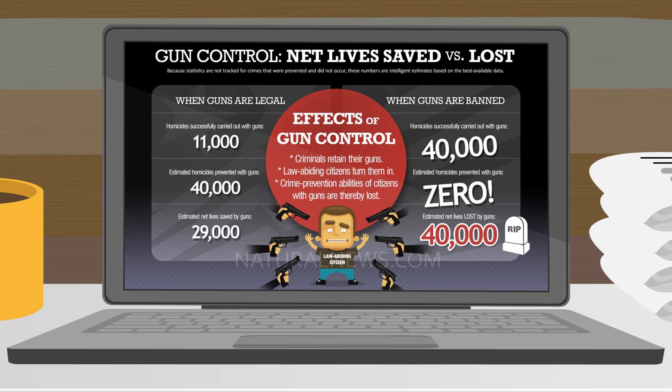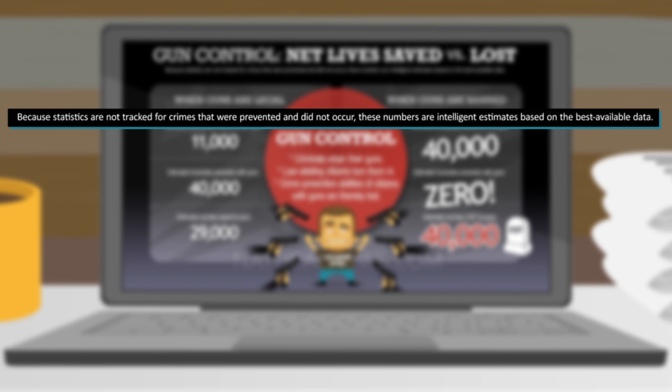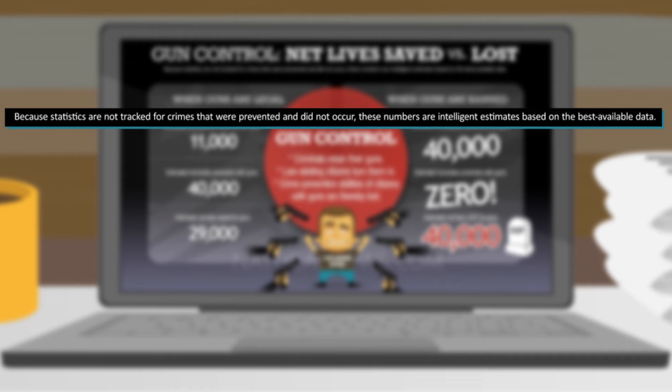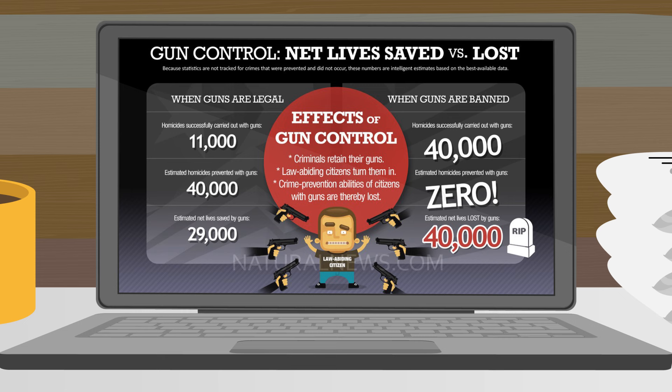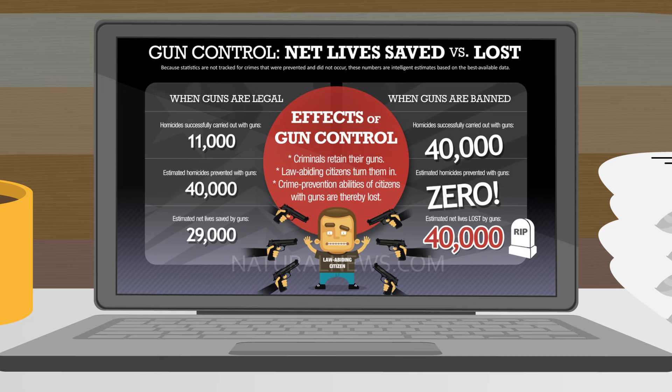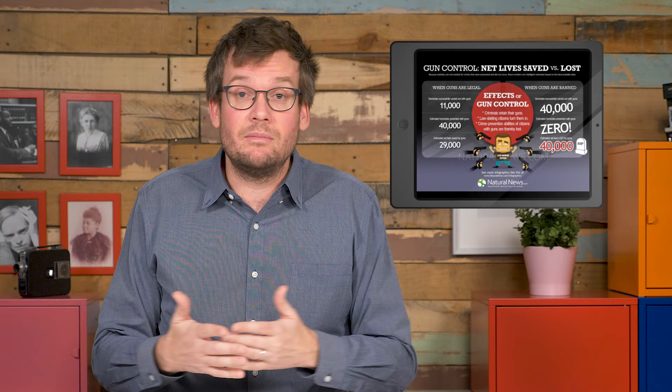For instance, look at this chart. It makes a claim that when guns are legal, lives are saved because gun owners prevent deadly crimes — the good guys with guns theory. But if you read the fine print, the chart acknowledges that statistics are not kept on crime prevention or crimes that never happened, so these figures are not based on real data at all. The chart also says fewer homicides take place when guns are legal than when they're banned, but it doesn't say where this change would supposedly take place or over what span of time, making the graphic mostly speculation by its own admission.